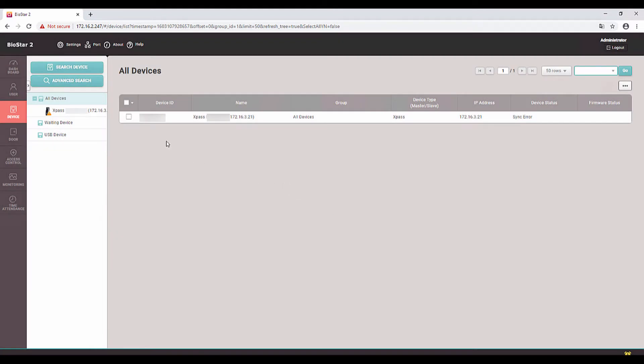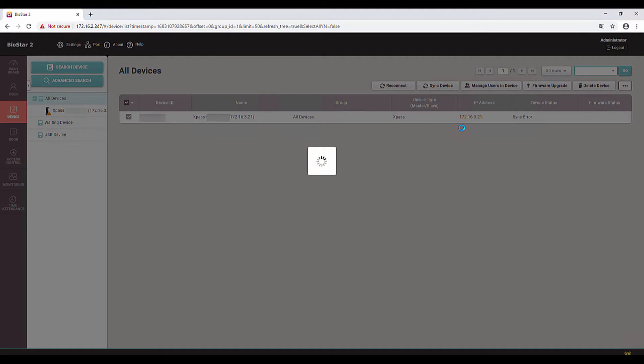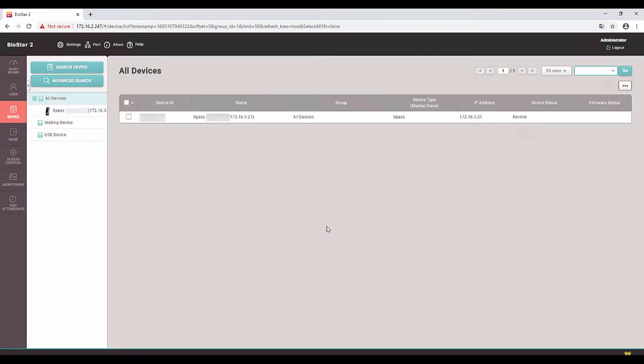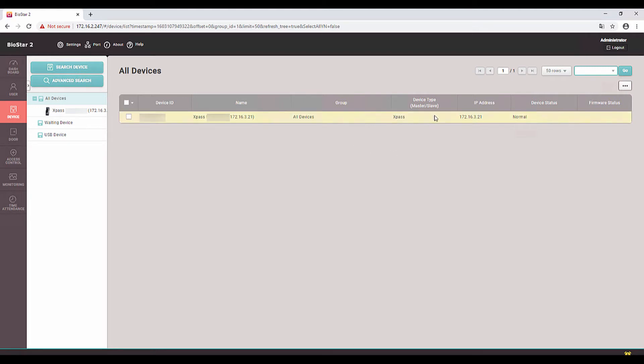As you can see, it's connected to the Biostar server. Click over here and click on Sync Device. It's success. Now you can see that the device is added to the Biostar server. You can see the device ID, the name, device type, IP address, device status, and firmware status. If it's an old firmware it will show you here. Let me install the device properly then I will continue the video.